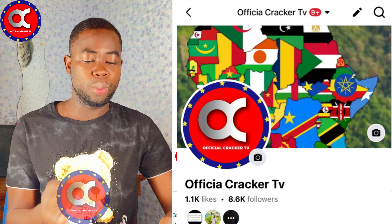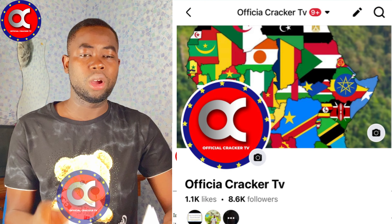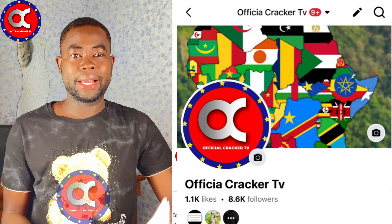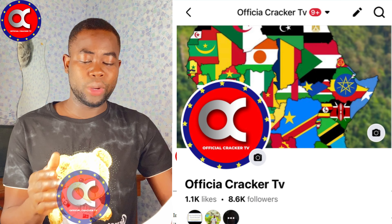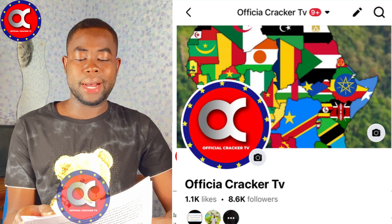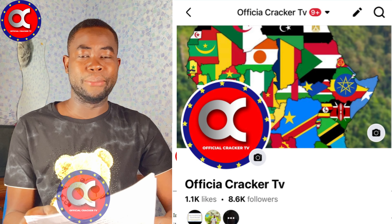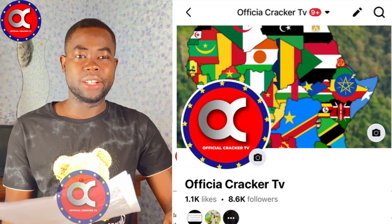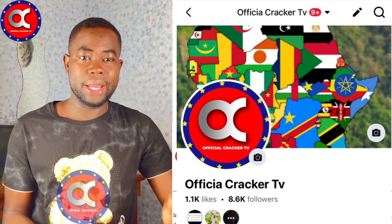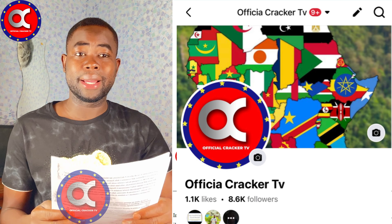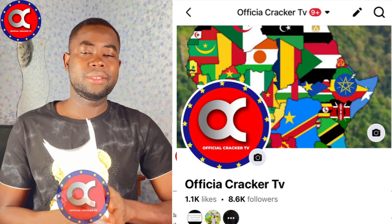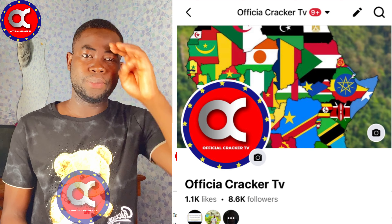If you have more questions, you can follow me on Facebook — officialcrackerTV. Just click on my about page, you'll get my WhatsApp number and send me a message there. Don't forget to like the video and share it. Until we meet again in the next video, please stay safe and stay blessed. Peace out.